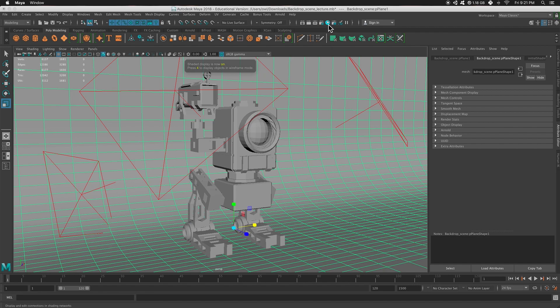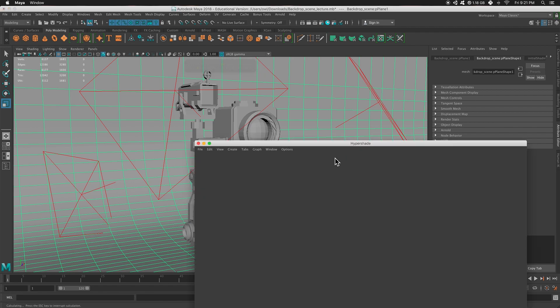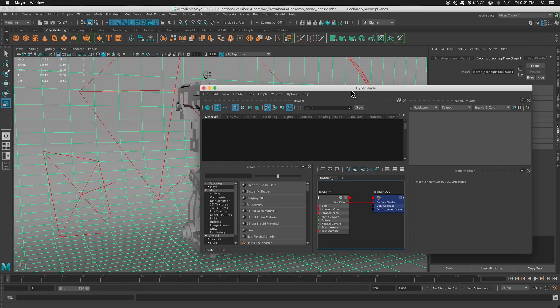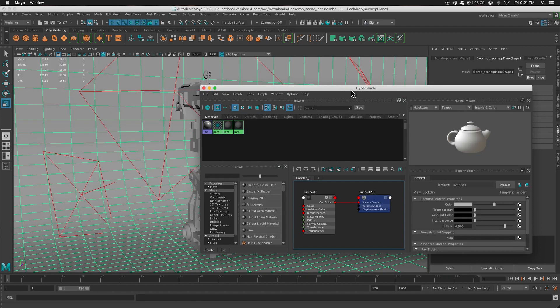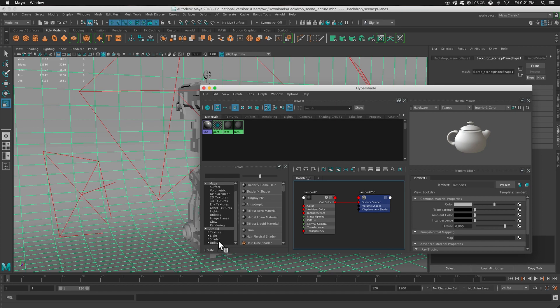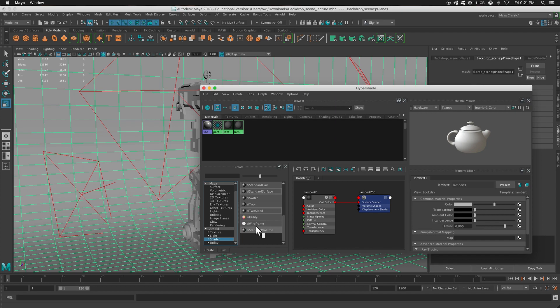So in my Hypershade, there is an Arnold shader. On the left-hand side, I'm going to go to Arnold and then Shader, and I'm going to show you AI Wireframe.